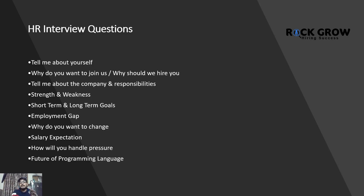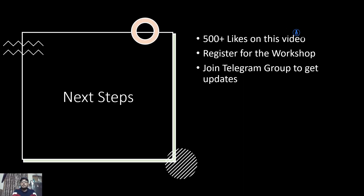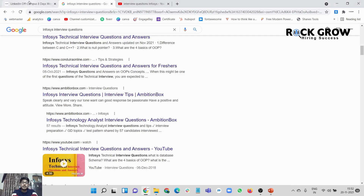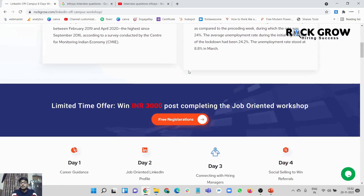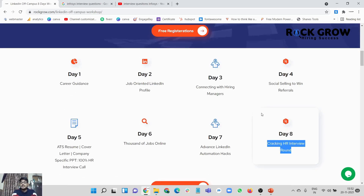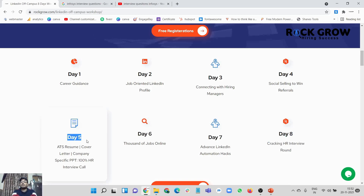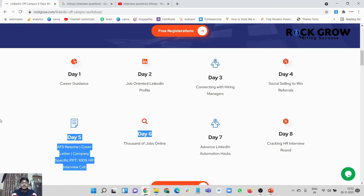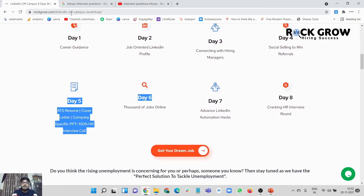Make sure you are preparing answers to all those technical and HR interview questions I've compiled for you — it took me around one month to prepare this video. Please make sure you are liking this video right now. I'm also targeting 500 plus likes on this video. For HR interview questions specifically, we have already compiled a workshop where on day eight we talk about HR interview questions. If you want to focus just on HR, day eight and day five should be your preferences. If you want the entire job search, then day two, three, four, six, and seven are also available.